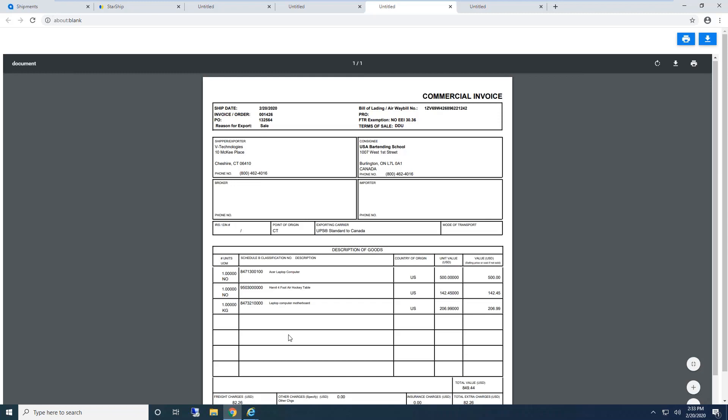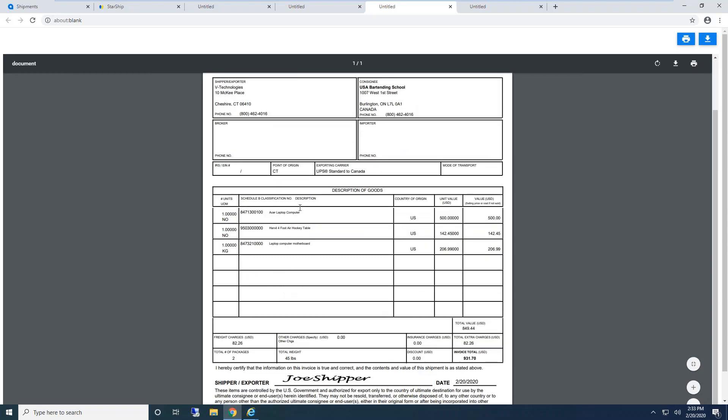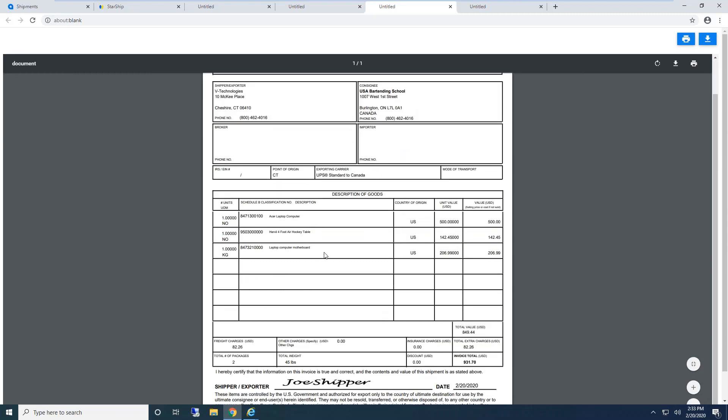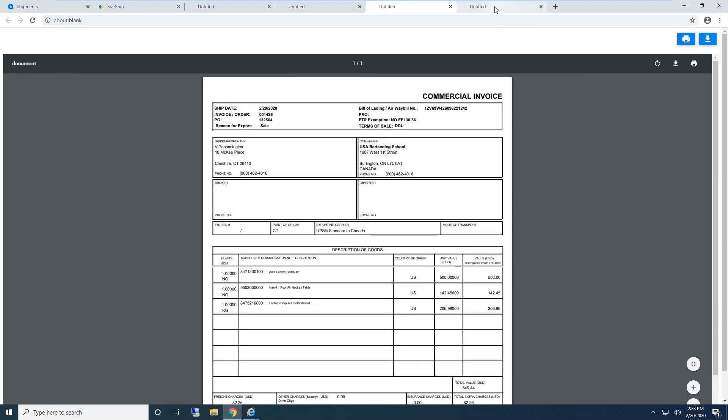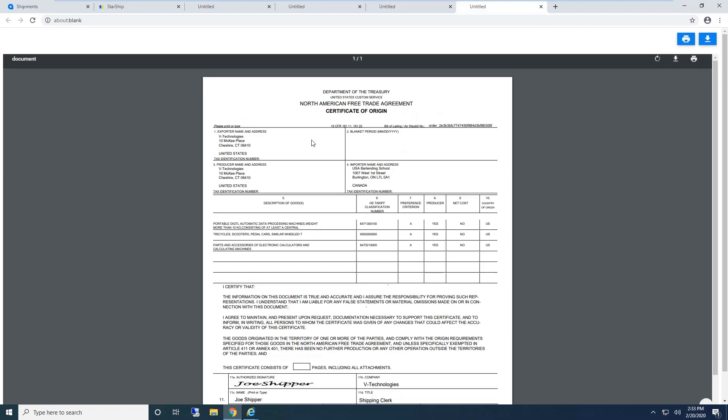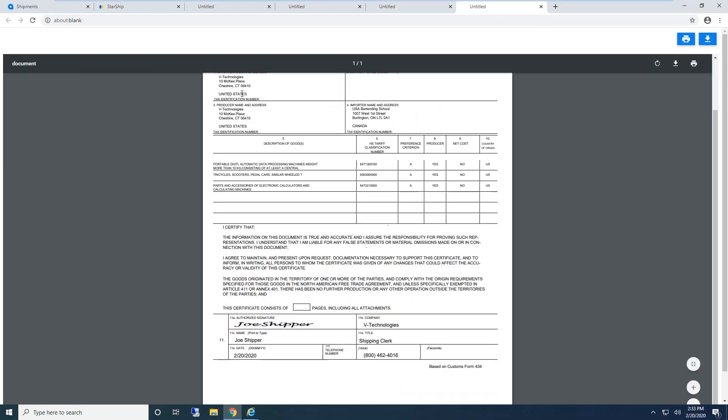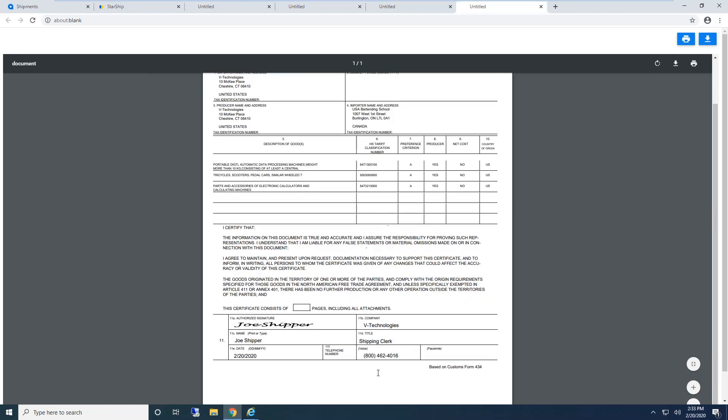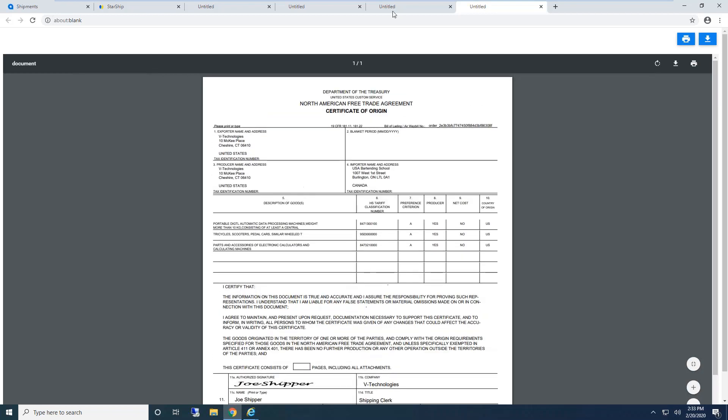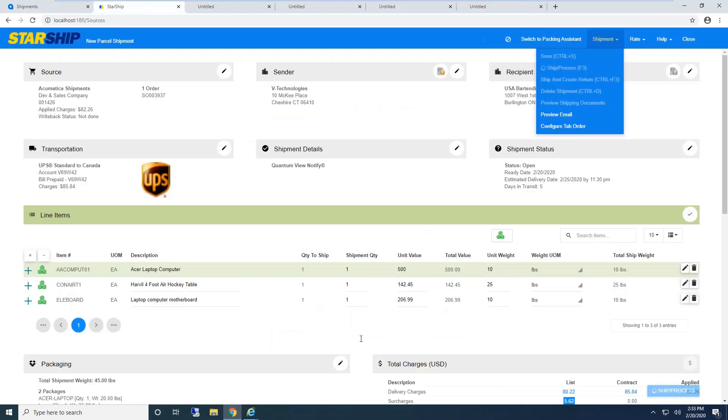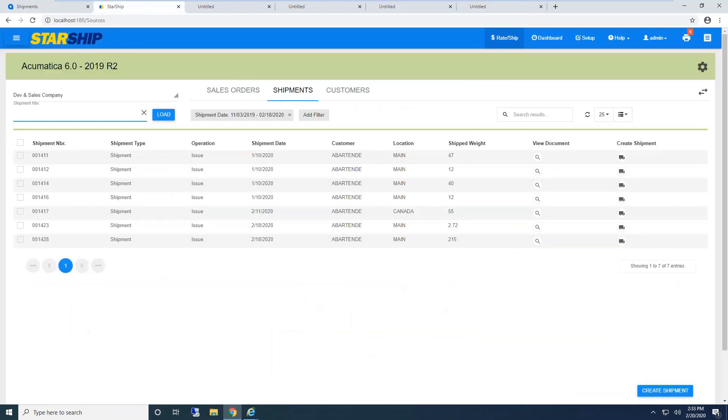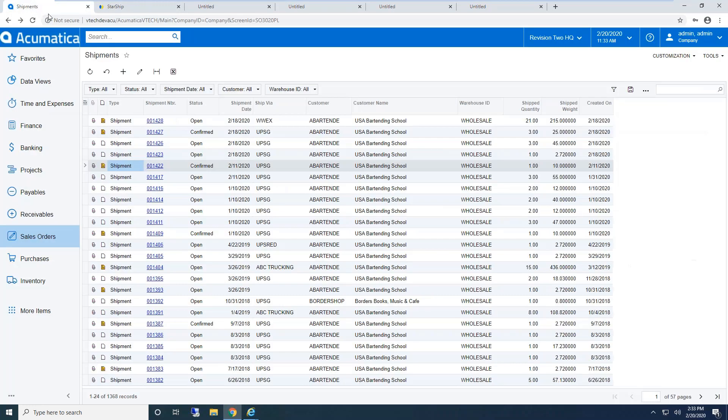For this demo, I'm previewing all documents. In a live environment, these print right out. I'm using our smart label, which generates a shipping label and packing list together. You can send shipping labels to a thermal printer. Starship's packing list can go to thermal or laser printer. Documents can be customized—unlimited templates—and you can assign printing rules, like using a specific template only for Walmart shipments.